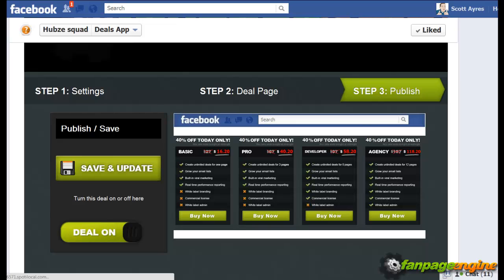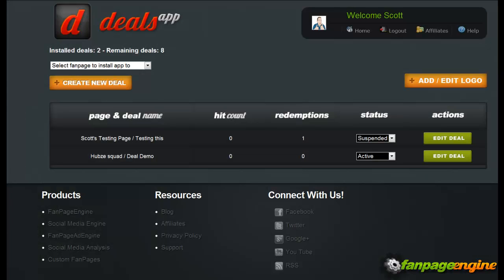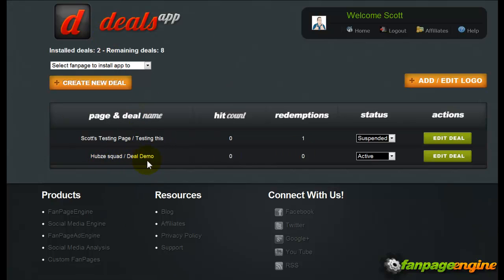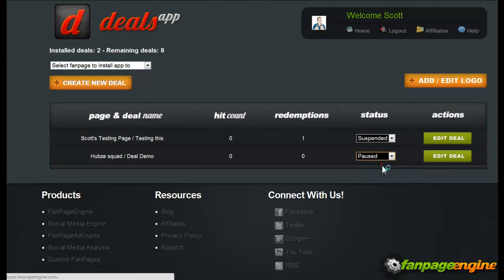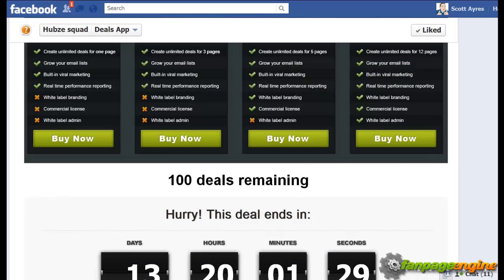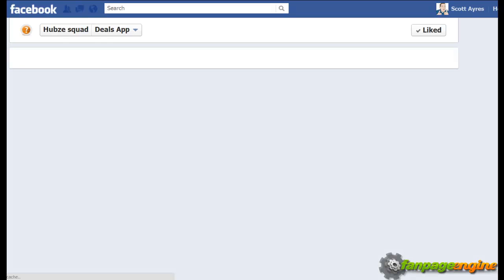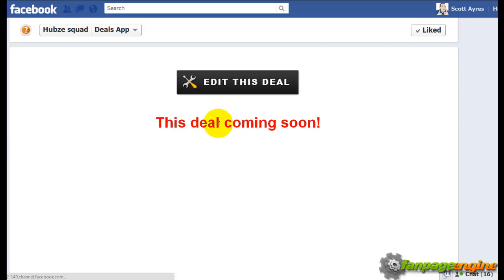Inside your back office in the Deals app, you'll see the deal I just made. You can see it's changed to Active status because I've activated it. If I want to pause it, I just click Pause, and once the page refreshes on Facebook, it will show that the app is coming soon.